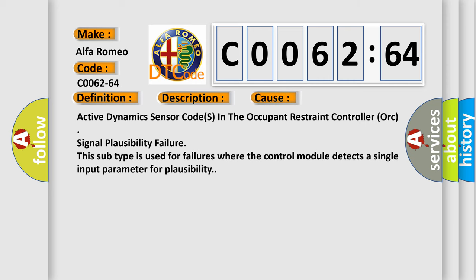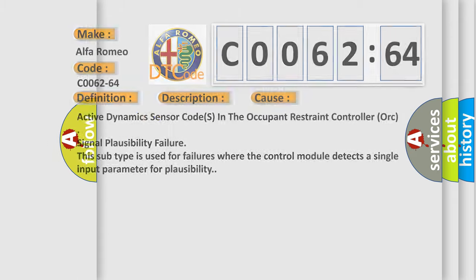This diagnostic error occurs most often in these cases: Active dynamics sensor codes in the occupant restraint controller ORC signal plausibility failure. This subtype is used for failures where the control module detects a single input parameter for plausibility.